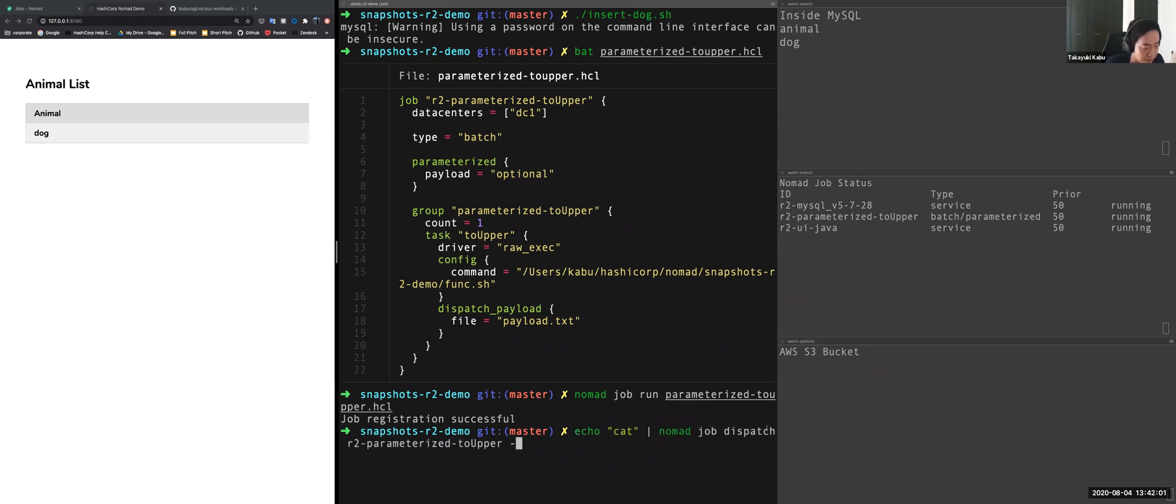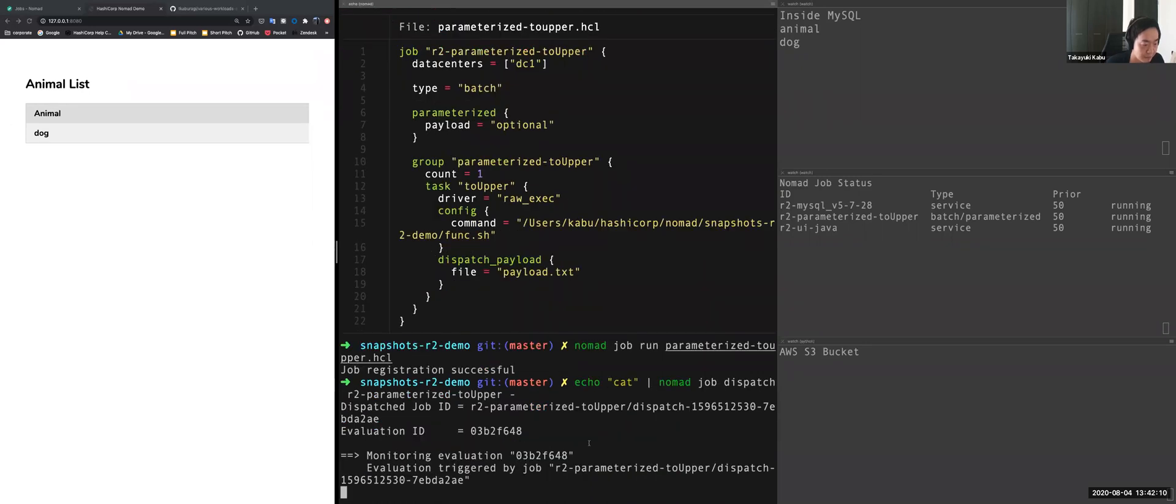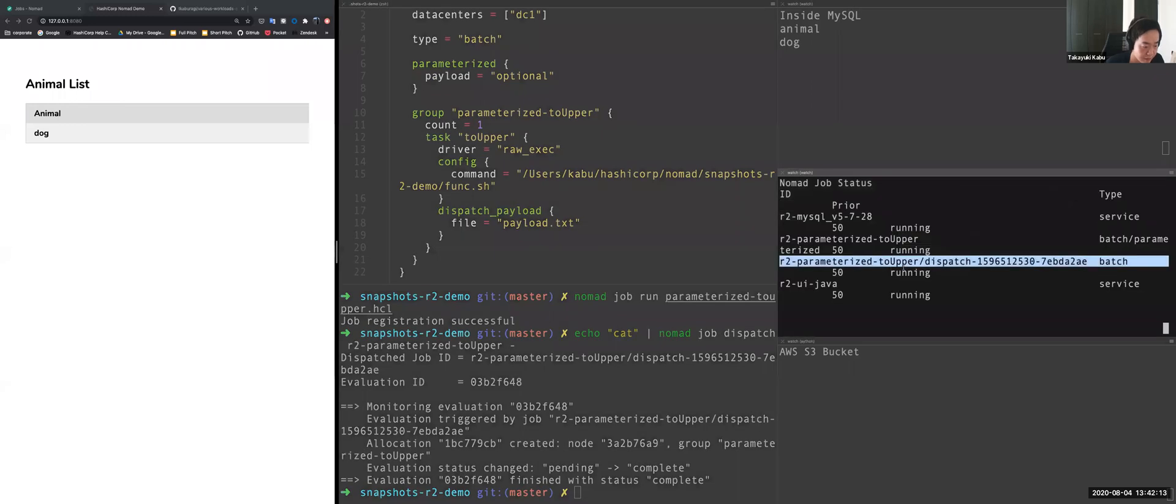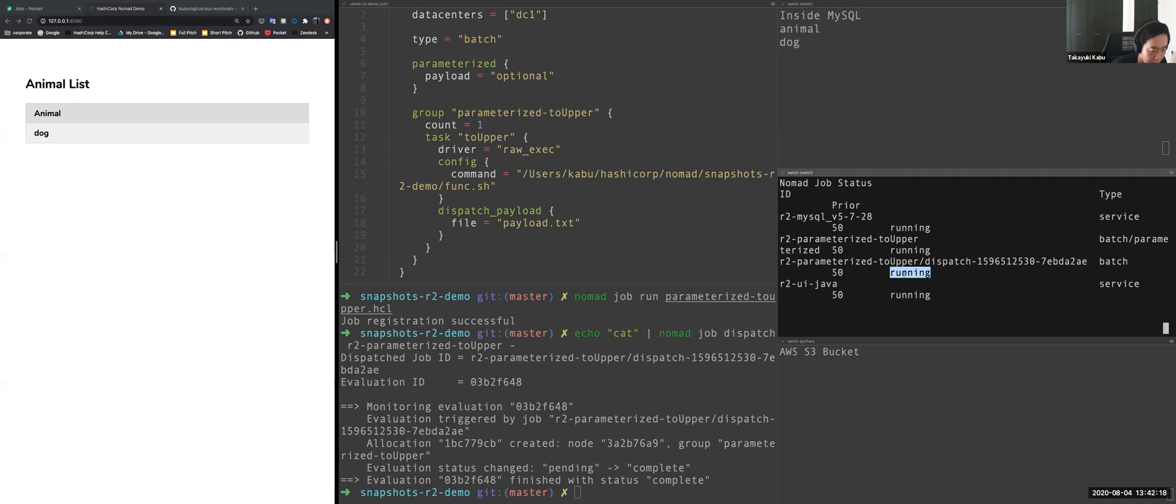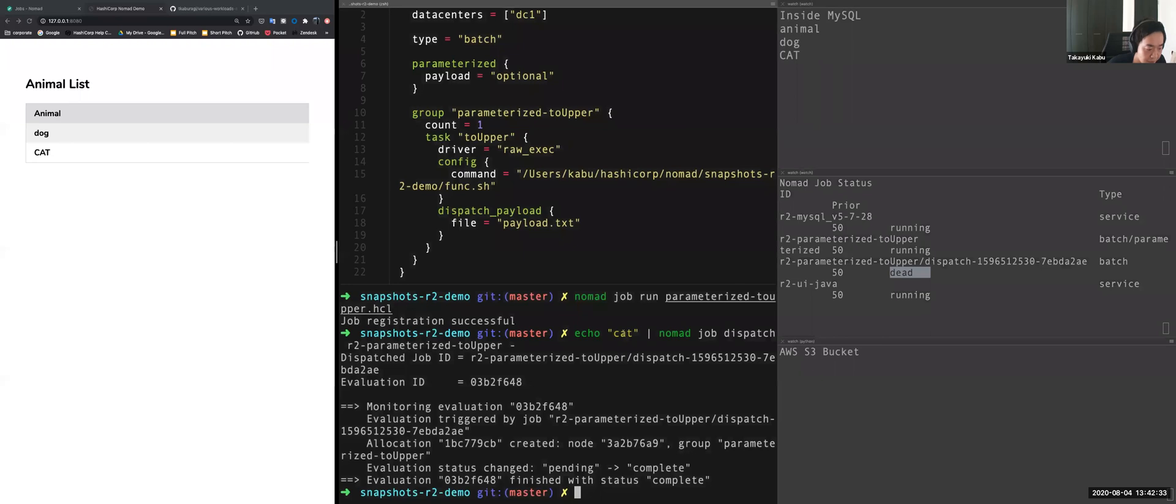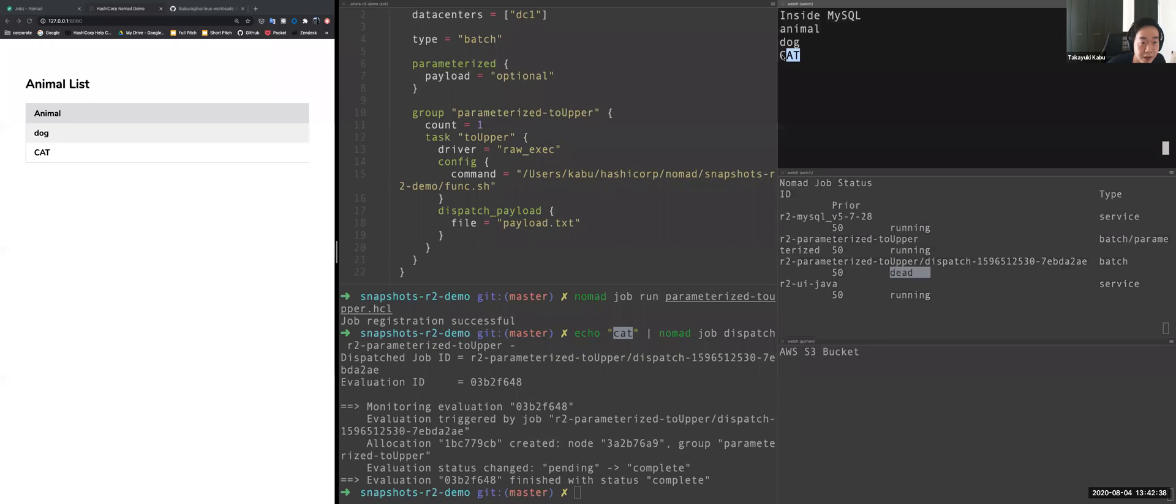So let's execute this job. Nomad job dispatch is for invoking the parameterized job, and cat is a payload. Okay. So as you can see here, when the job is invoked, it's allocated to Nomad and it's now running actually. So when it's completed, it's scaled to zero again. And you can see, you can use this like for functions scheduler actually. So this job converts the cat to uppercase and stores it to database. So you can see new records, cat, but the upper capital. And also you can also see the new record from Java application.